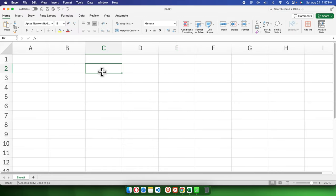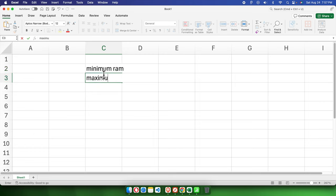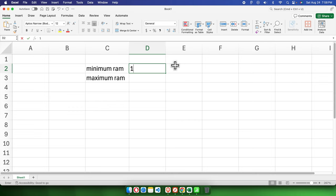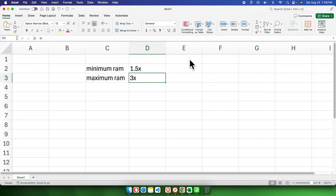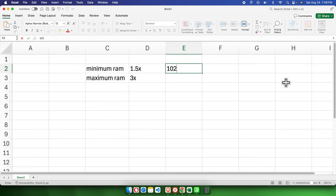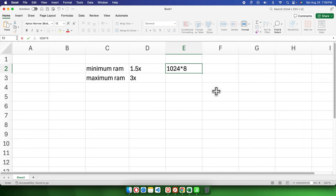We have 8 gigabytes of RAM, so let's do a quick calculation. The minimum (initial) size should be 1.5 times the current RAM, and the maximum should be 3 times the current RAM. Since one gigabyte equals 1024 megabytes and we have 8 gigabytes, we multiply: 1024 × 8 gives us the total RAM in megabytes.